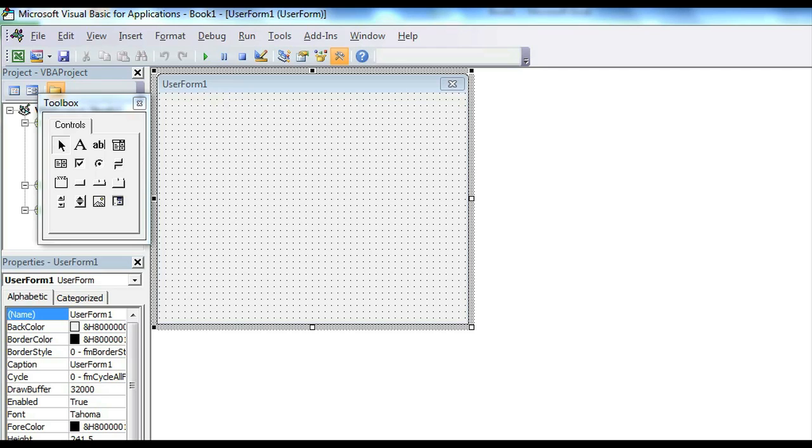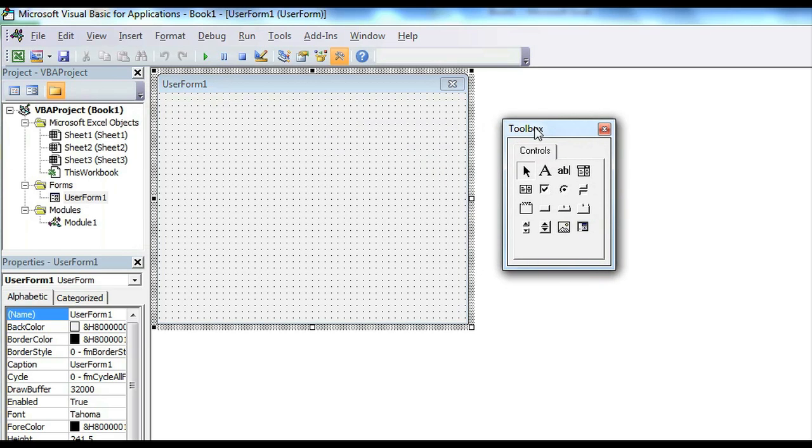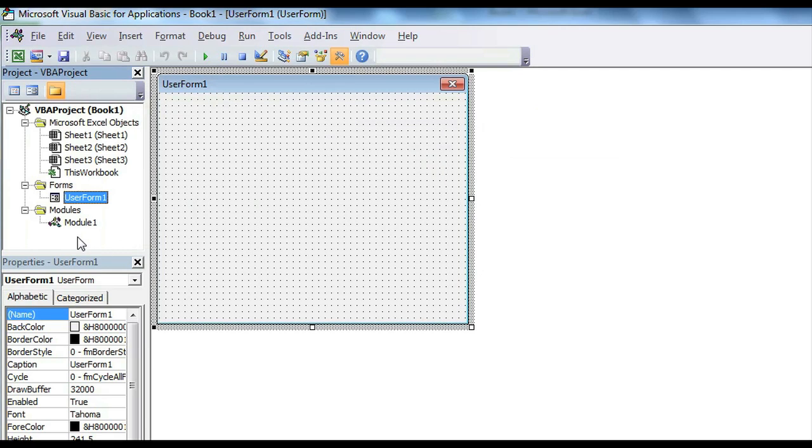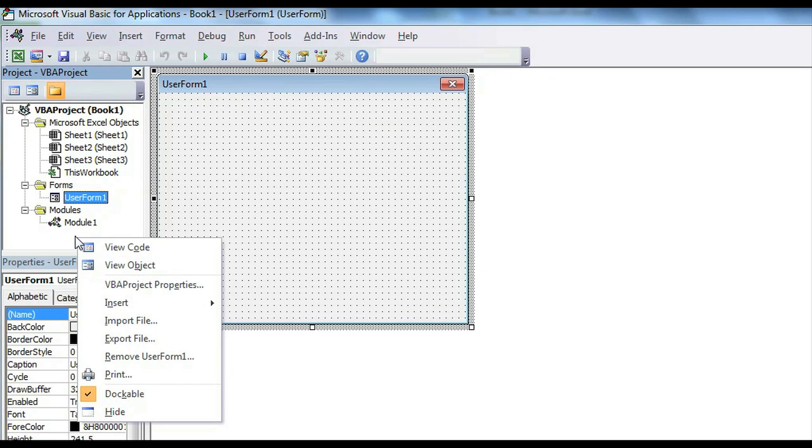So let's go ahead to our VBA. As you can see, I've already added a form. If you want to know how to do that, just right click on the left side and click Insert User Form.